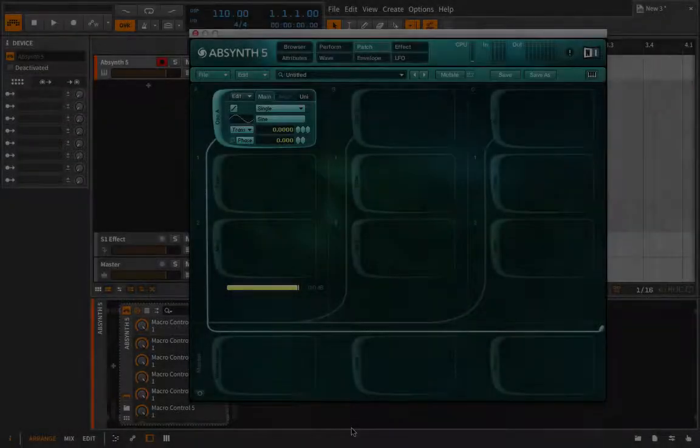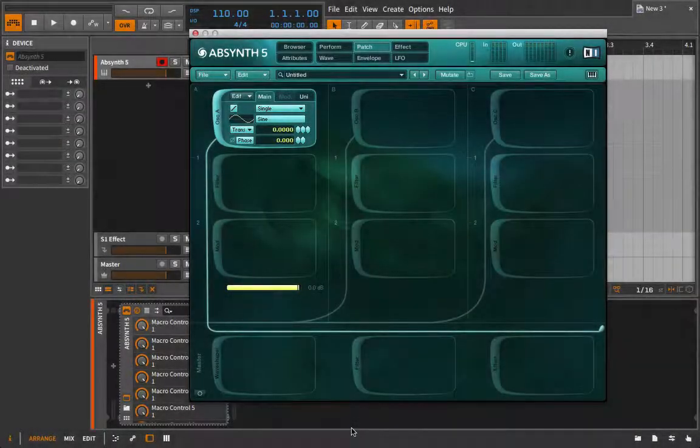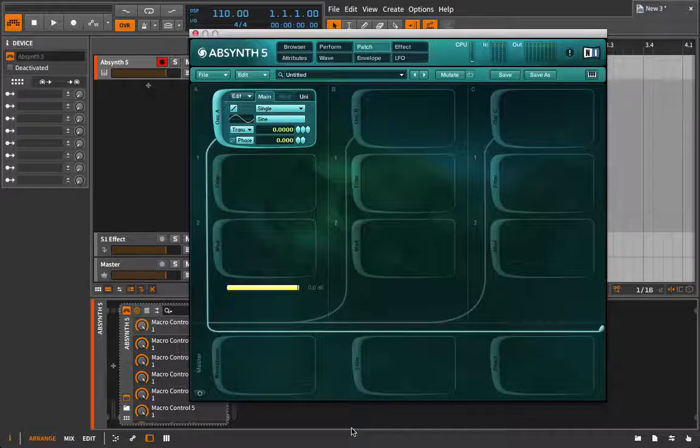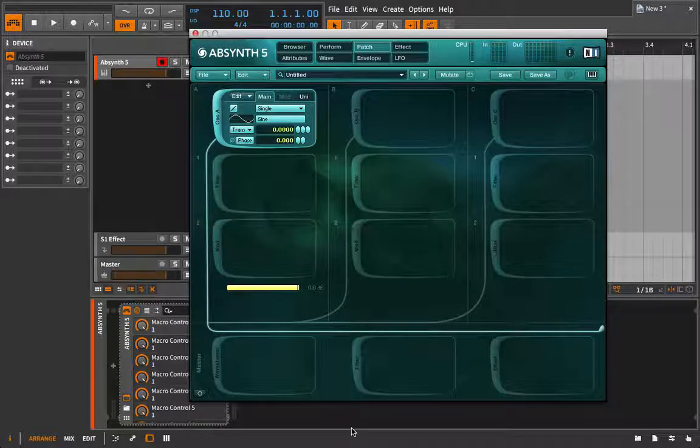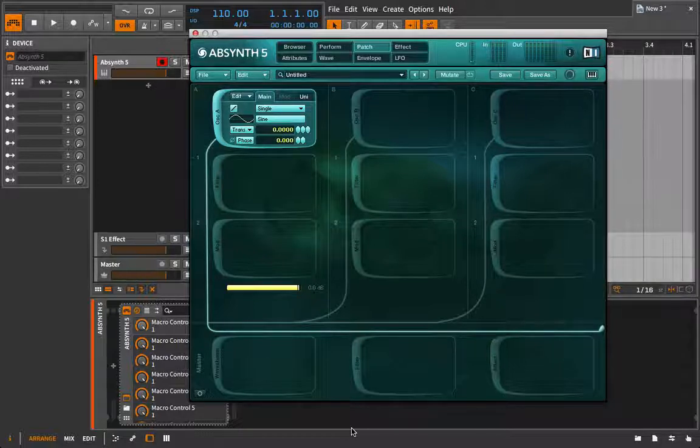In my opinion, no other synthesis method best exemplifies the heading for this week, striving for and departing from realism. And we're going to be talking about granular synthesis.